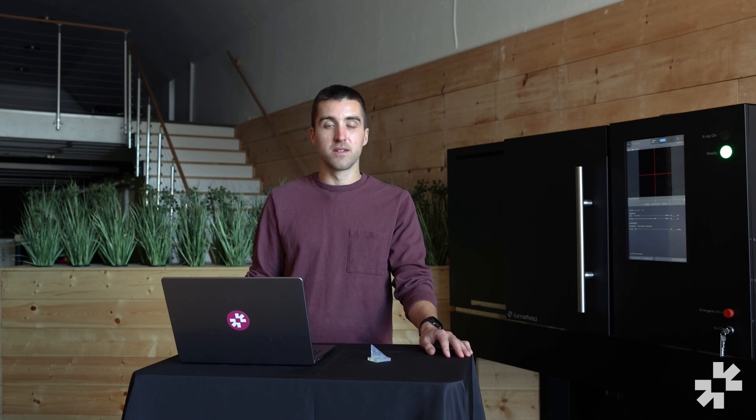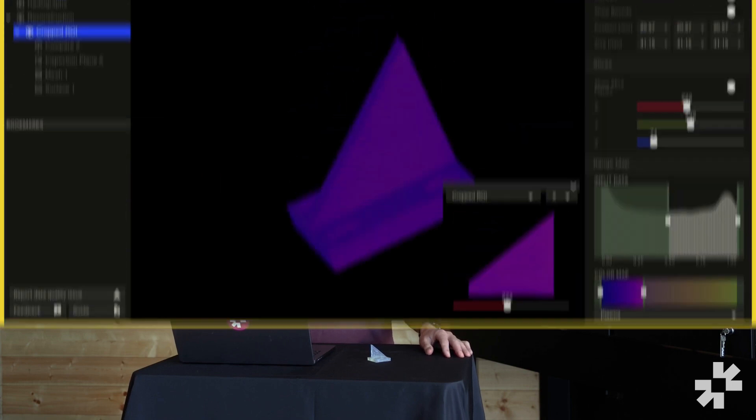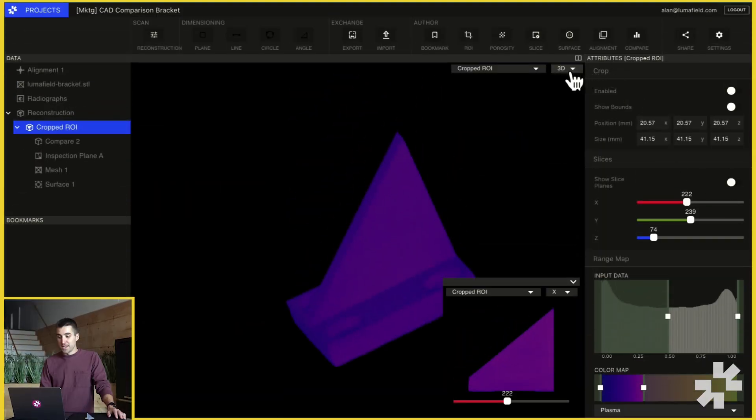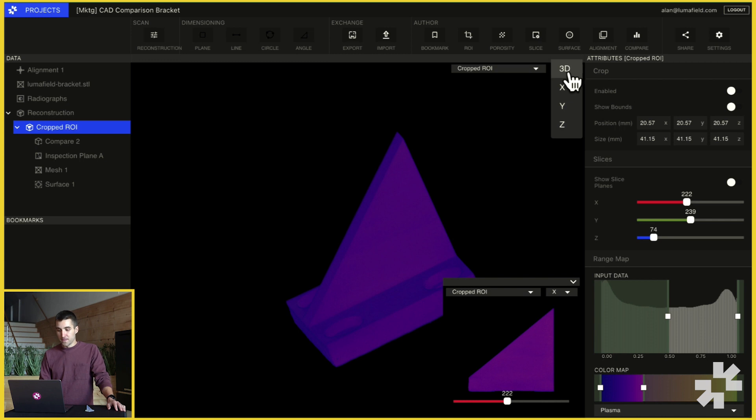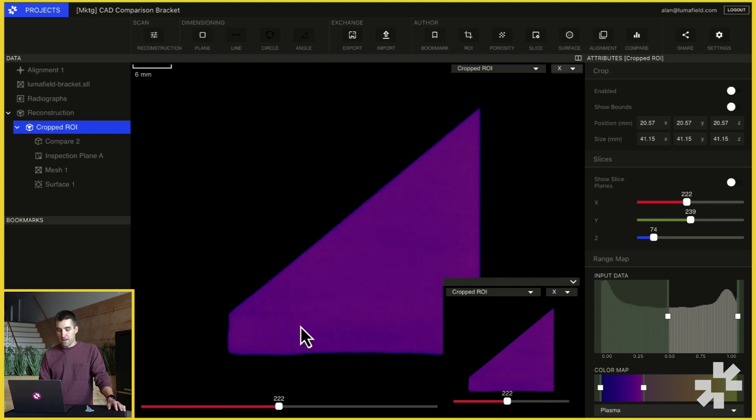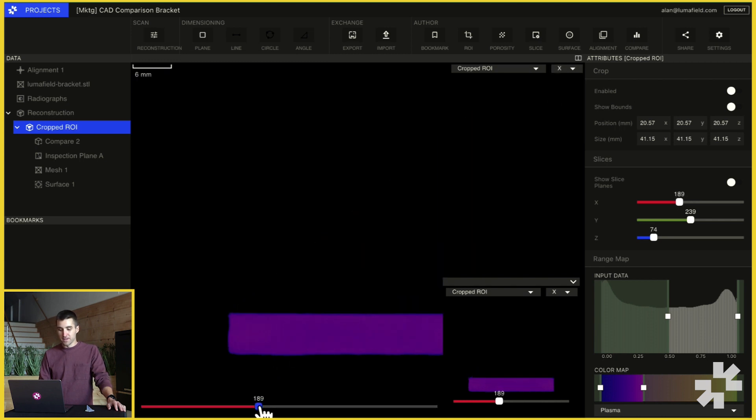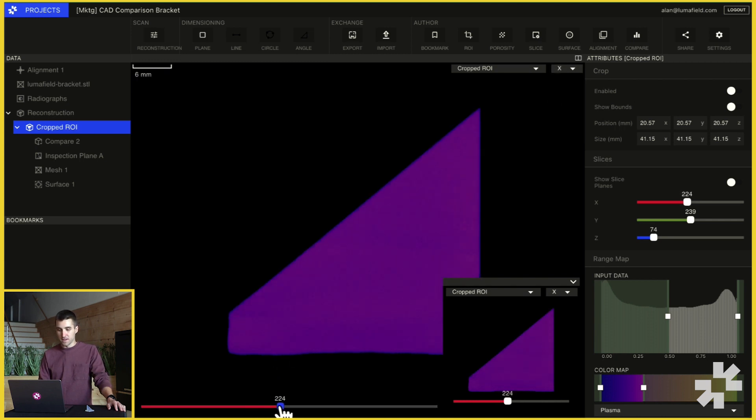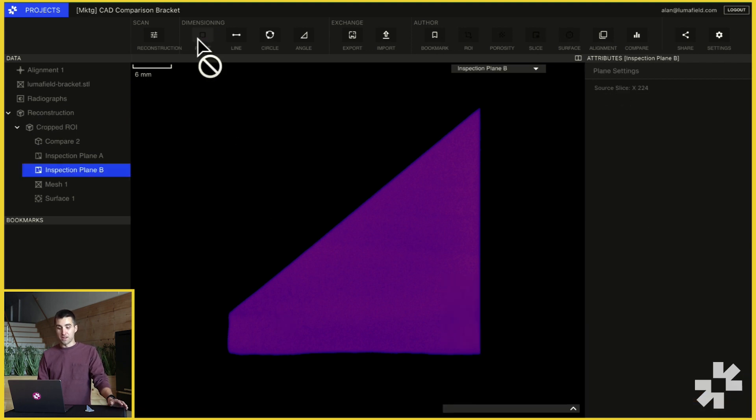The third type of measurement tool is Angular. To do this, I'll create a new inspection plane on the same volume. We can select a new 2D view and find the slice that contains our feature. Then we can click the plane button to make a new inspection plane.